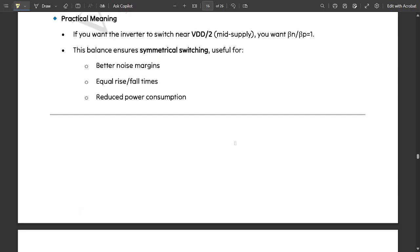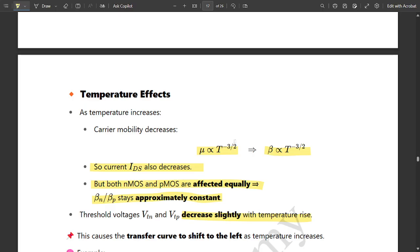So these are the key observations from the graph of beta ratio with respect to the CMOS inverter transfer characteristic plot — how the regions are affected, how the plots shift left and right, and what changes are observed in NMOS and PMOS transistor regions. This video covered one concept: the beta ratio.